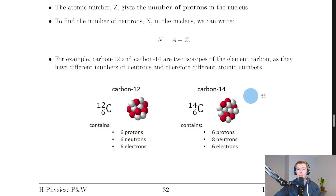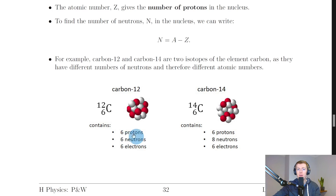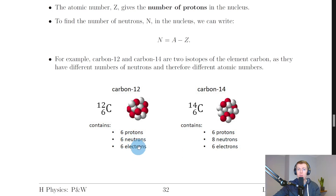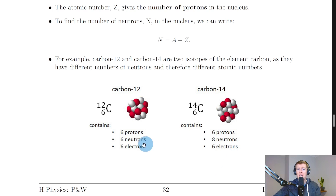They are isotopes because they have different numbers of neutrons in the nucleus. Carbon-12 has six neutrons whereas carbon-14 has eight neutrons. The number of electrons is the same for both: six electrons each. So the number of protons and electrons are the same for both isotopes — it's just the number of neutrons that differs.